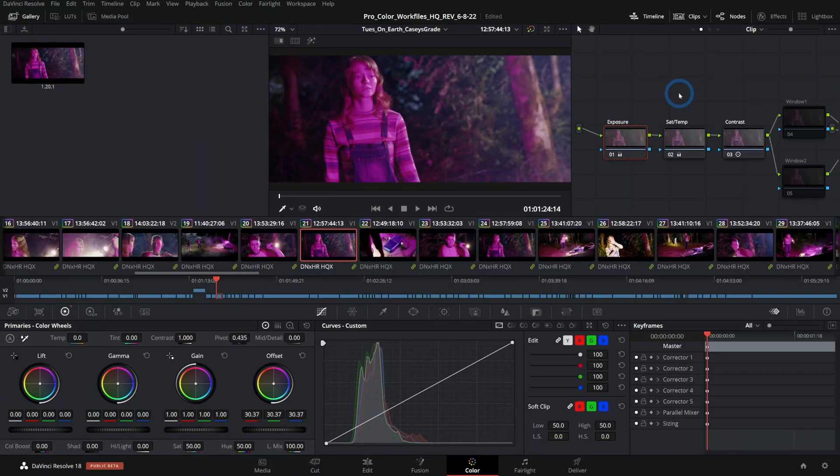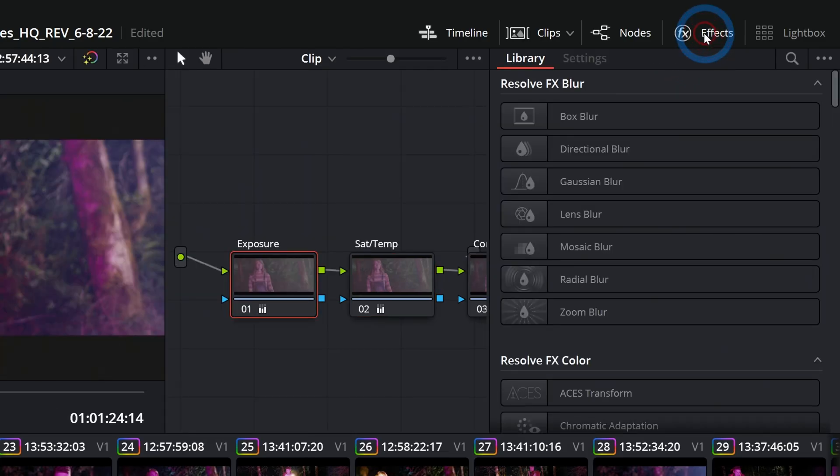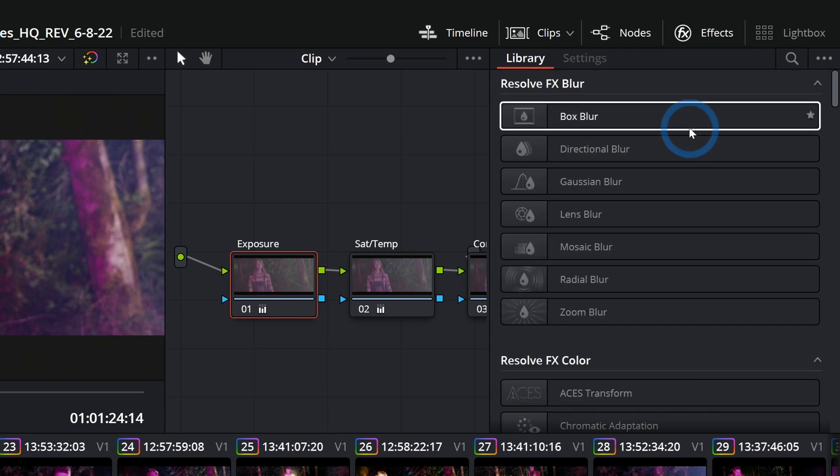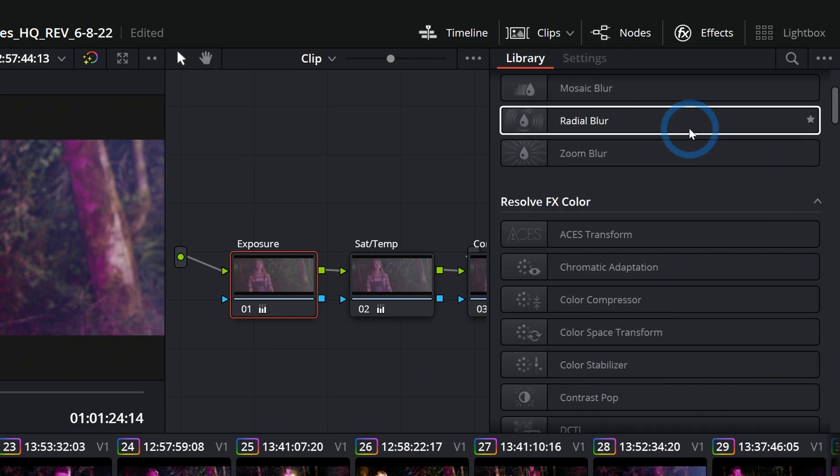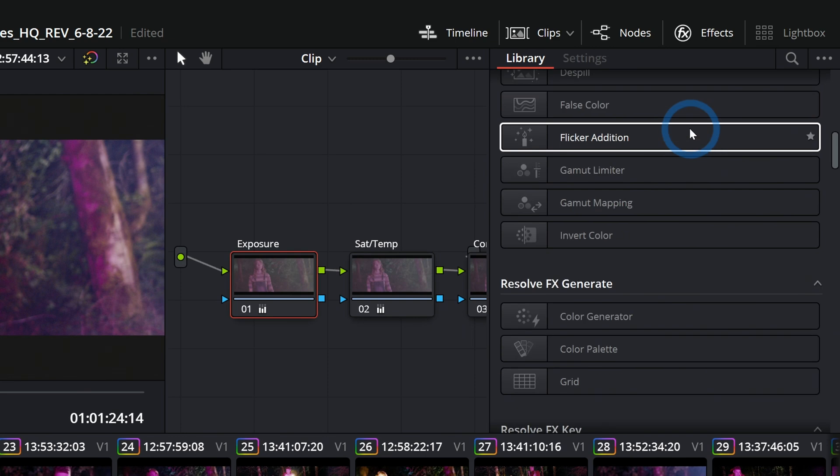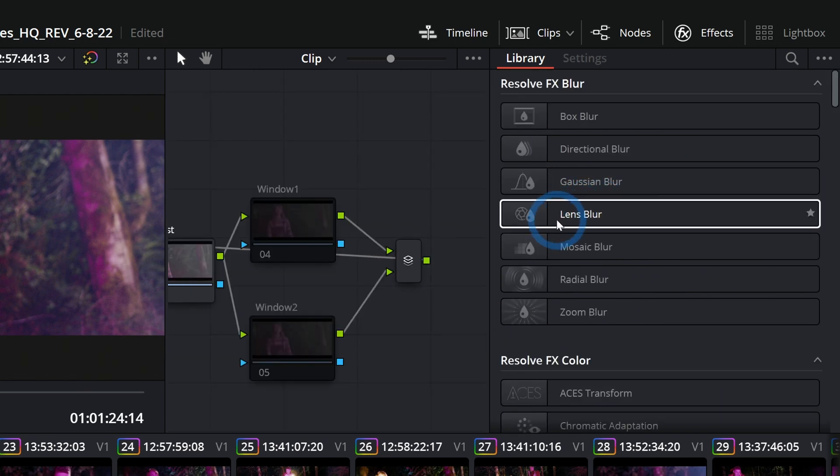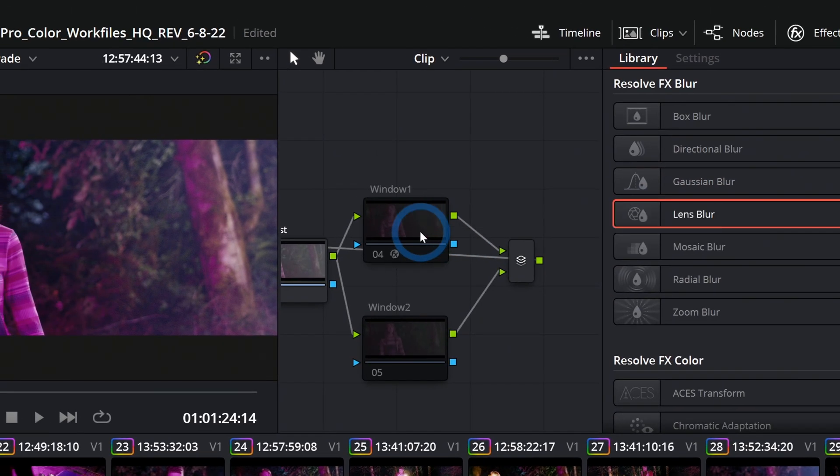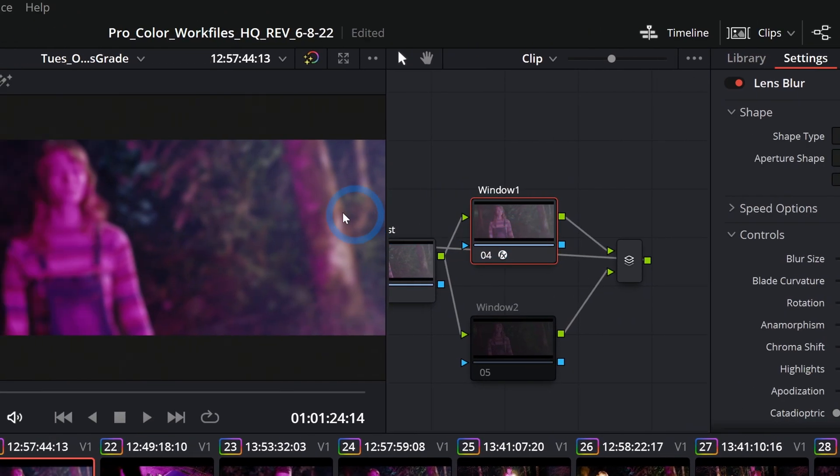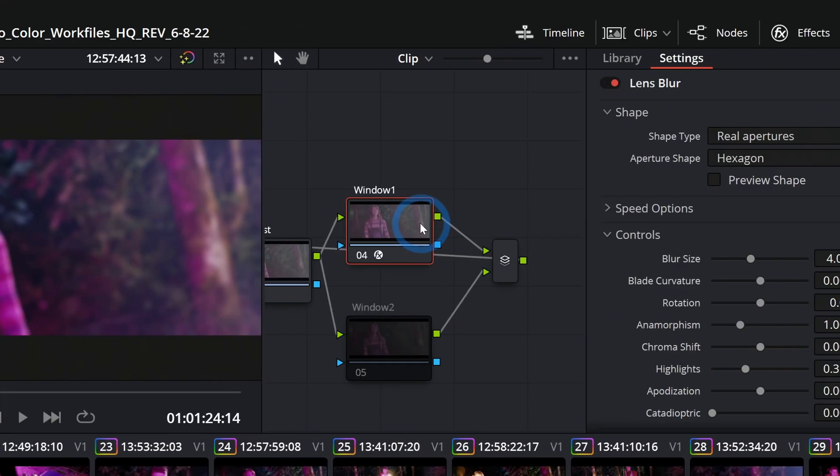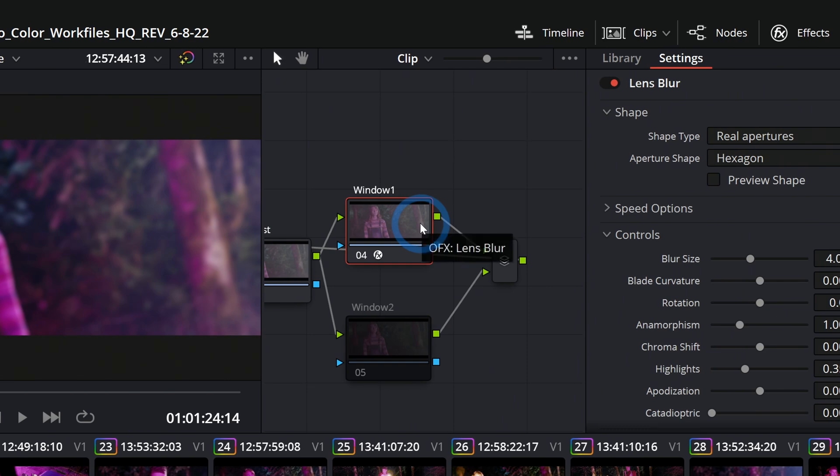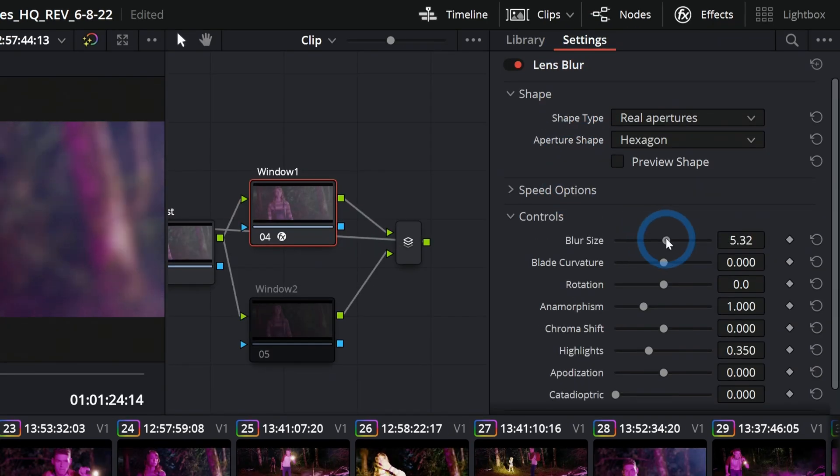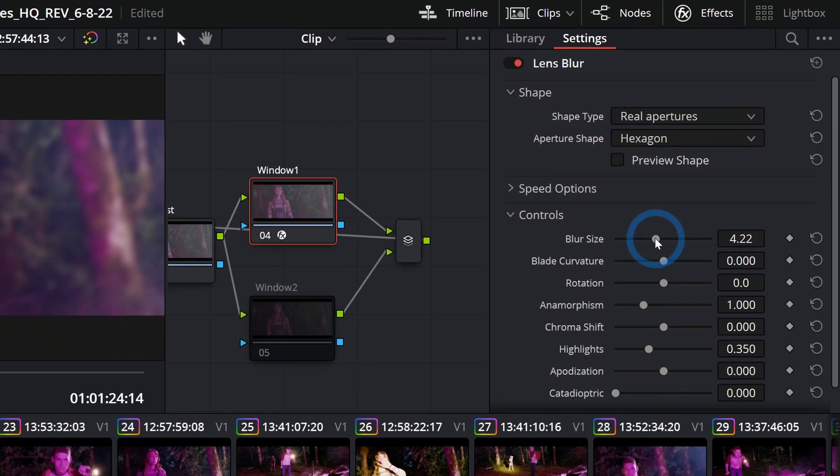Next to the nodes we have effects. If I click on that, this will open up our effects library. This is where we can load any kind of OpenFX that we have installed on our system. So if we wanted to add a blur, we can drag that onto a node and now whatever runs through that node becomes blurry. Once you have a node with an OpenFX on it, your effects panel will switch to settings mode and you can adjust the settings for whatever that effect is.